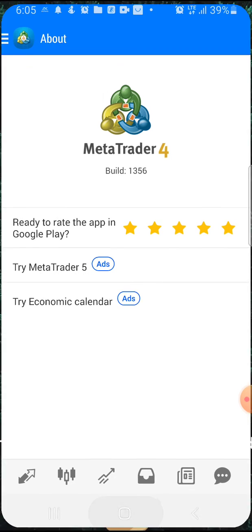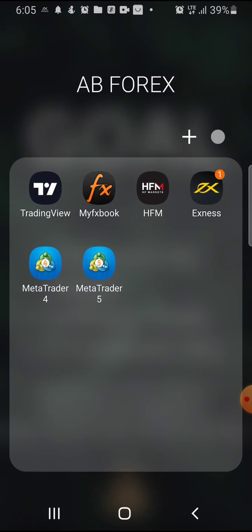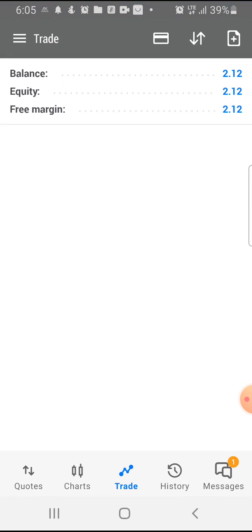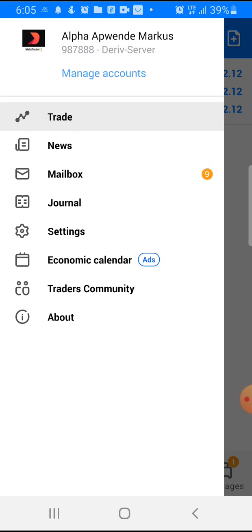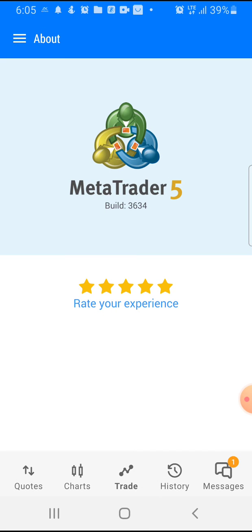If you open your MT5, you come to About right here at the bottom. You long press this MetaTrader 5 logo.